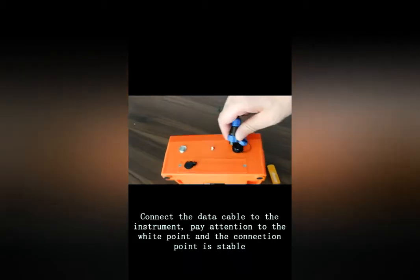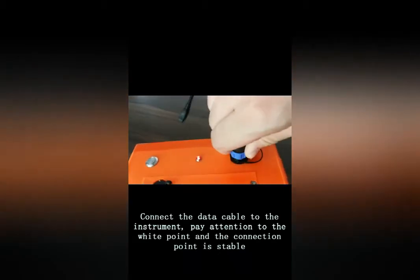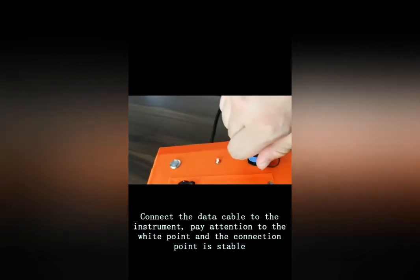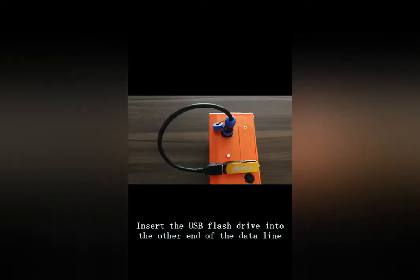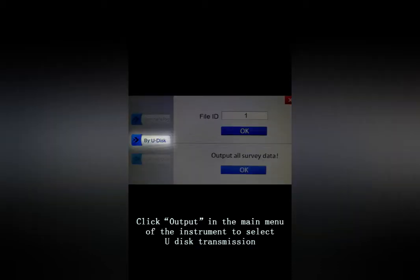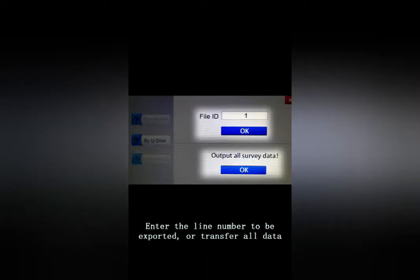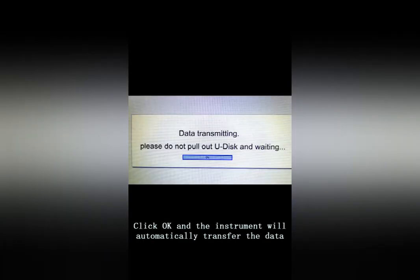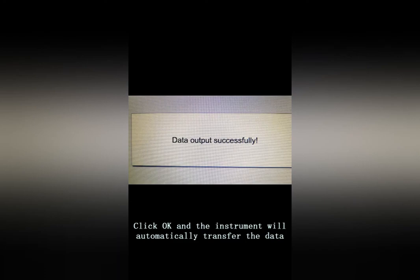Method 2 — U-Disk Transmission: Connect the data cable to the instrument, paying attention to the white point and ensuring the connection is stable. Insert a USB flash drive into the other end of the data cable. Click Transfer in the main menu and select U-Disk Transmission. Enter the line number to be exported or transfer all data. Click OK and the instrument will automatically transfer the data.